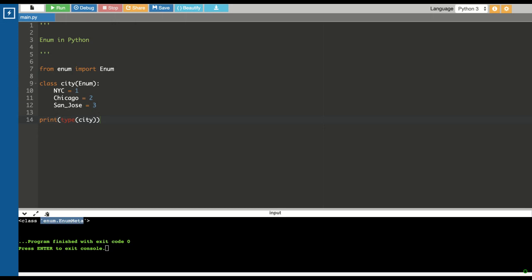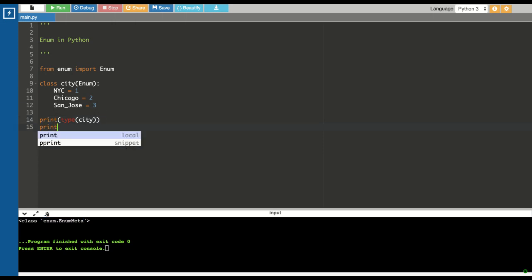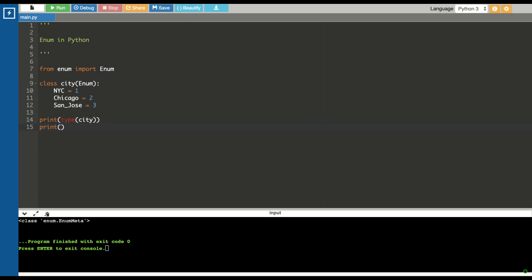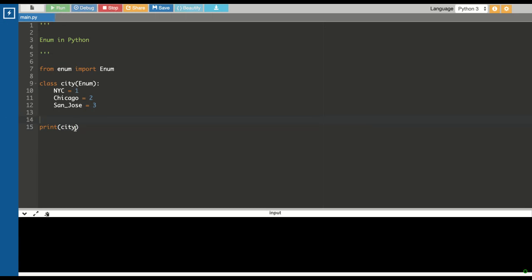Let's try to directly print the city and see what it prints. There, it is telling you that it's enum cities of an enum class type.